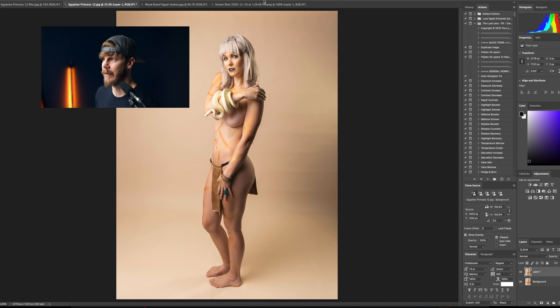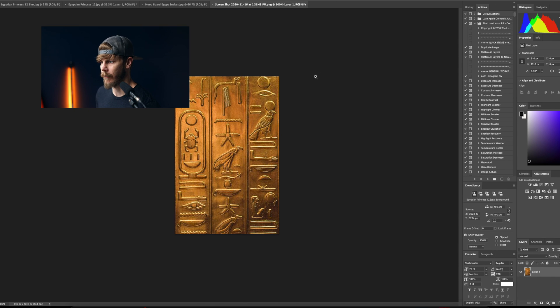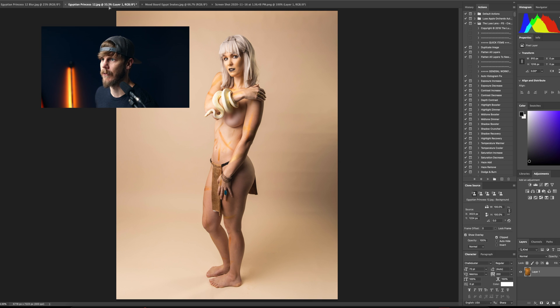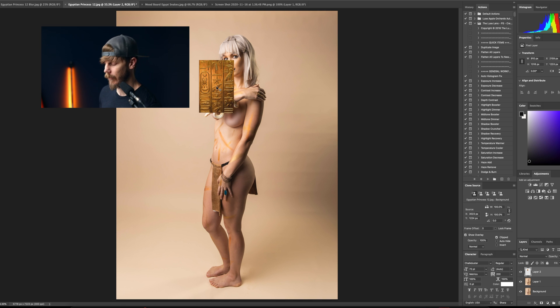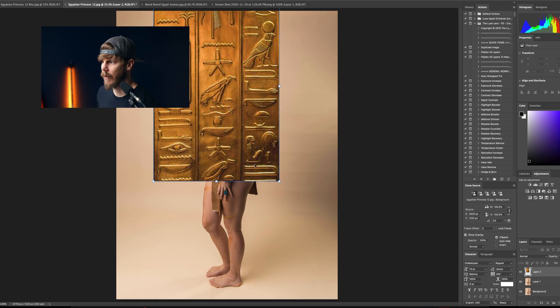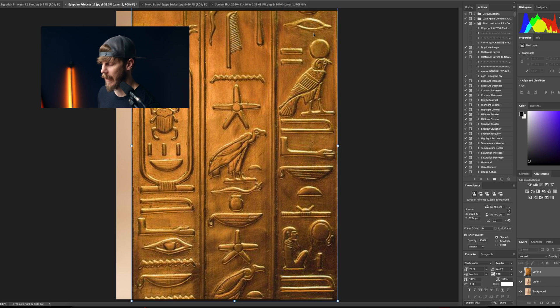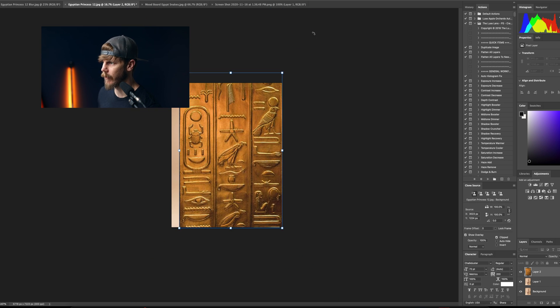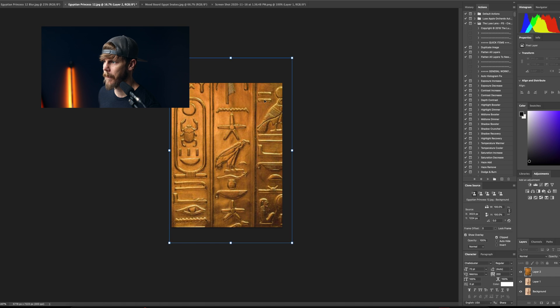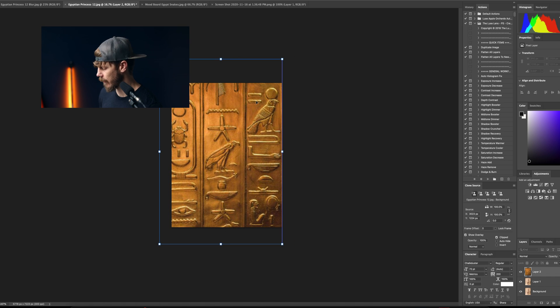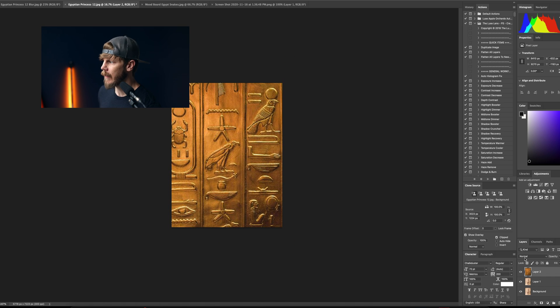Let's go ahead and move our reference photo or our background and just hit V and drag it to Egyptian princess number 12. Hit Command T and go ahead and bring it out to match the dimensions of your original photo. And there you have it.